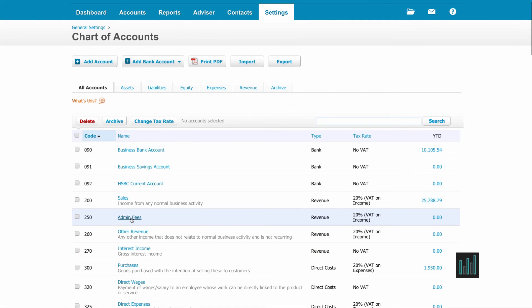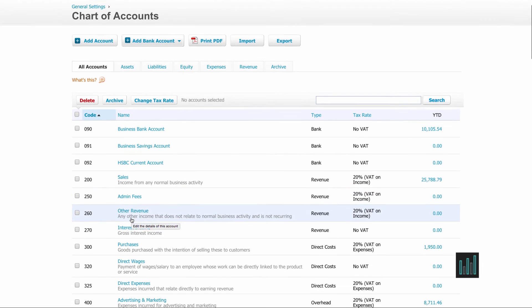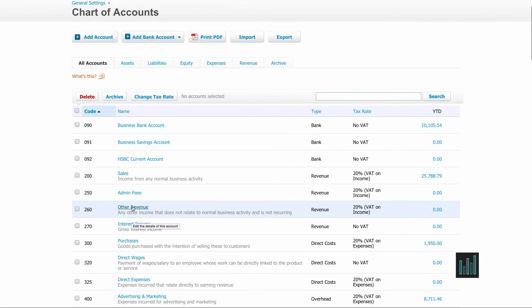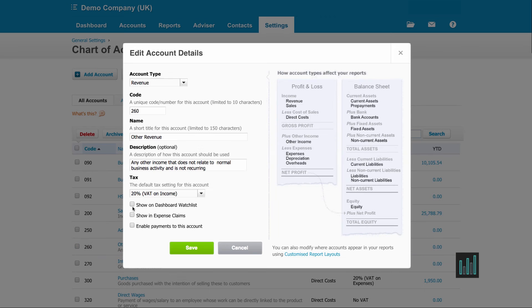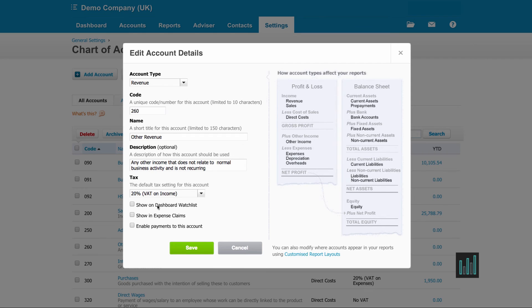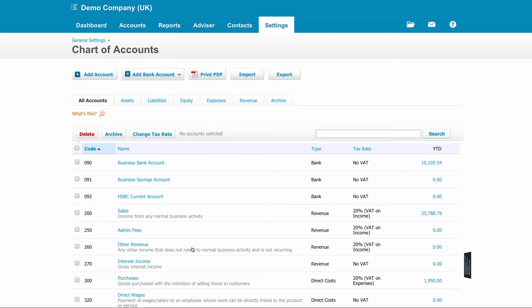And here it's appeared in my chart of accounts here. If I want to make any changes to any accounts, I can just open up the account and make any changes here already that I have or tick any of the boxes. Once I've made changes, I need to remember to save.